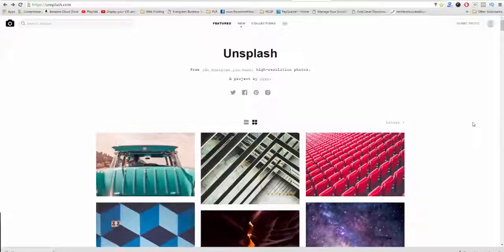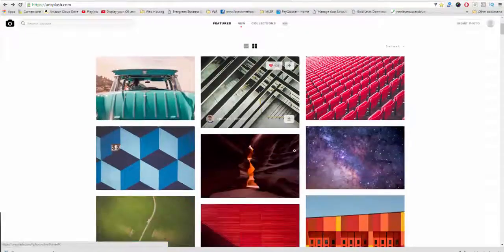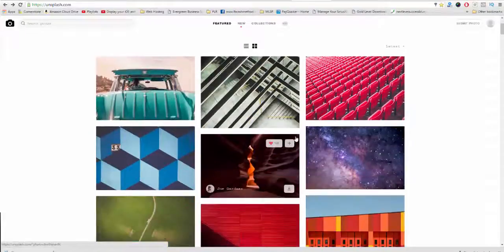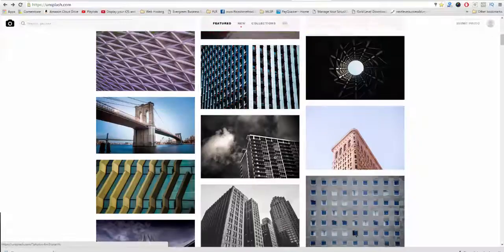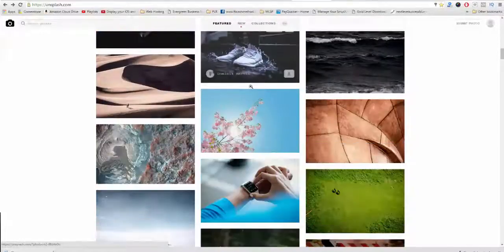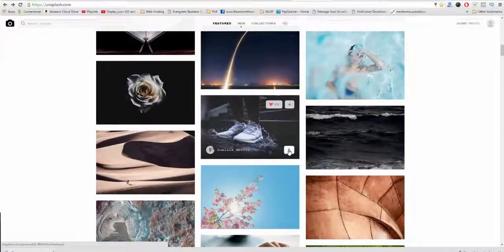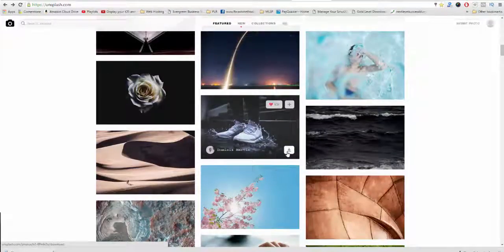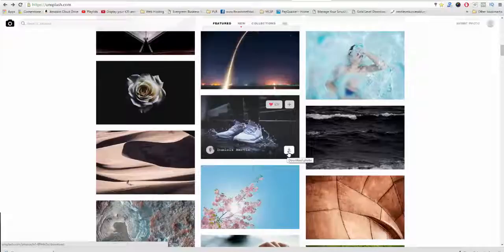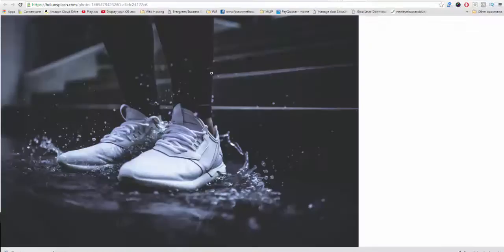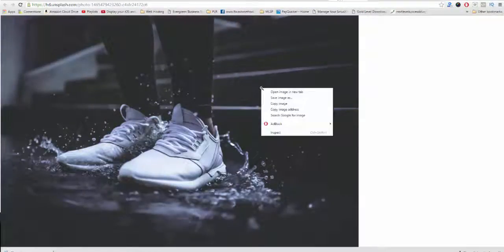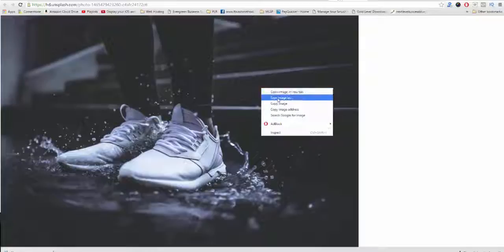Once you've found a picture, all you have to do, as you see here, I'm going to scroll down and find one here, like the one with the shoes here. And you can see where you see this little icon on the lower right-hand corner of the picture that says Download Photo. So if you click on that, it's going to take you to a photo just like this on a new page. And then all you have to do is right-click and say Save Image As.